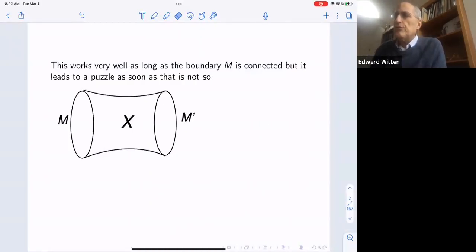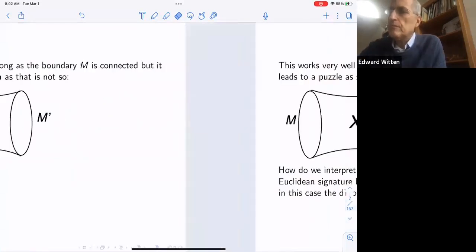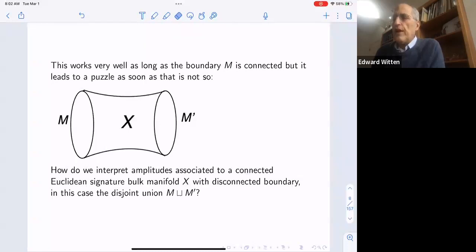There's a puzzle as soon as the boundary isn't connected. Here I've considered a case where the boundary consists of two components M and M prime. It's possible to have a connected bulk manifold X even though the boundary is not connected. So how do we interpret amplitudes associated to a connected Euclidean-signature bulk manifold X whose boundary is disconnected — in this case the union of M and M prime?